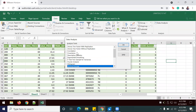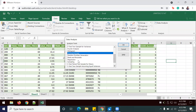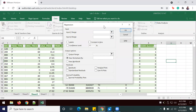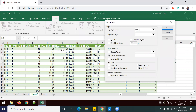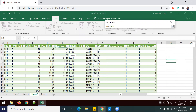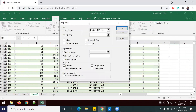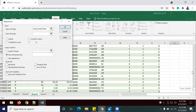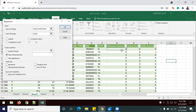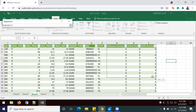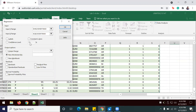Go to Data Analysis, then Regression. Your Y input range is going to be the transaction amount column — highlight all the way down using Ctrl+Shift+Down. For the X variables, we're going to include the Arkansas Dummy, Online Dummy, and DLRD Dummy — select straight across and Ctrl+Shift+Down. We're going to use a 95% confidence level, and we do want the output on a new worksheet. Just hit OK.